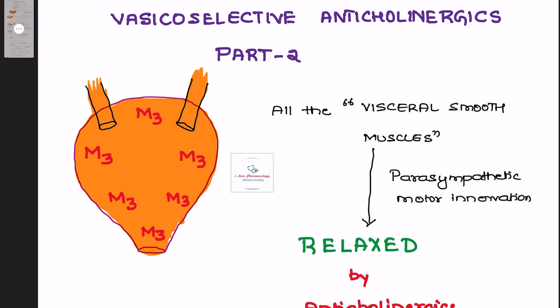Hello dear students, welcome back to I Love Pharmacology. In today's session we will move on to Part 2 of the psychoselective anticholinergic topics, where we will be discussing the basic difference between the actions of cholinergic and anticholinergic drugs on the bladder. You can see in the diagram the bladder and the ureter, and in red you can see the M3 receptors.